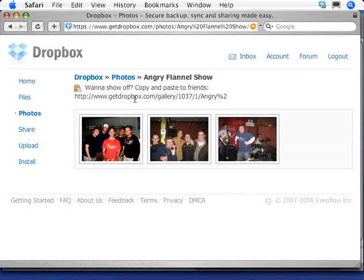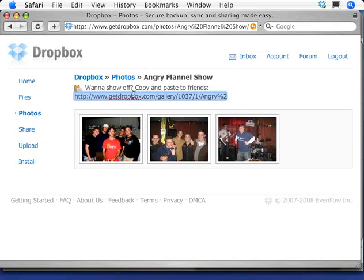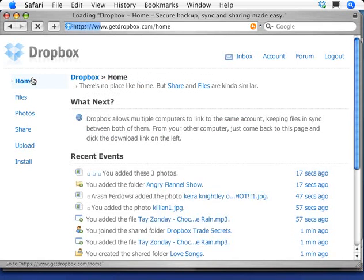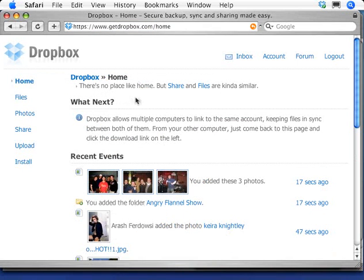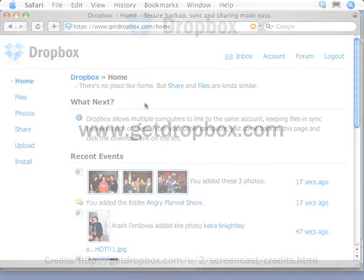All of your albums include these secret links that you can then share. So hopefully that gives you an idea of how much easier Dropbox makes it to share files. We're still in private beta, but you can visit us and sign up at www.getdropbox.com. Thanks.